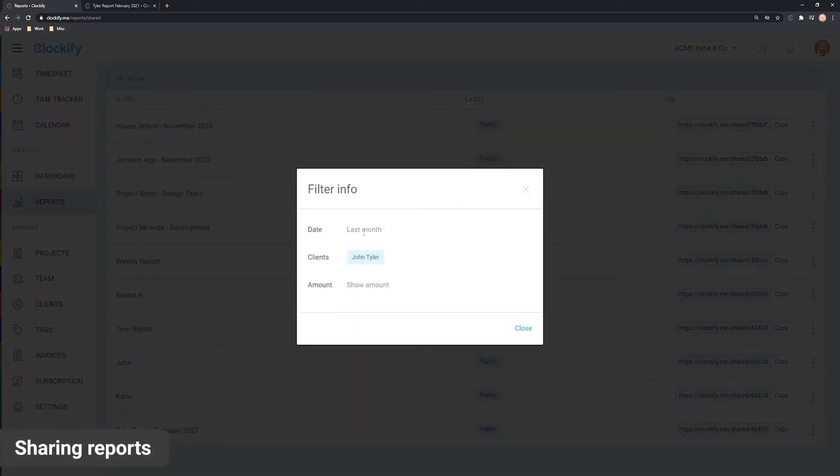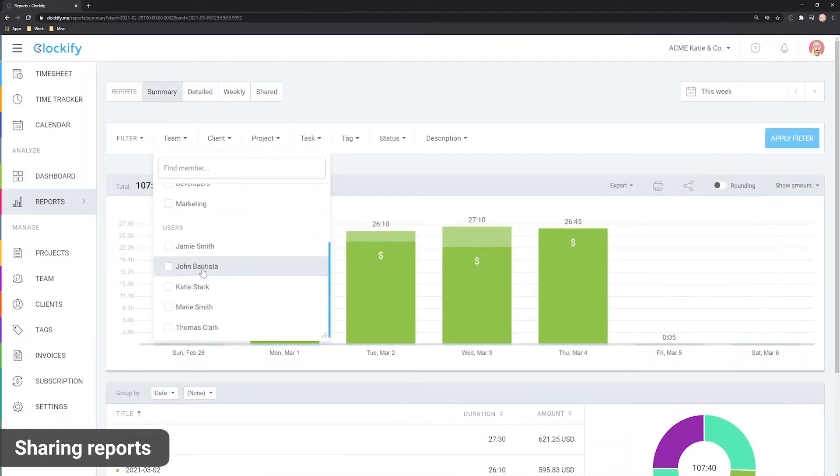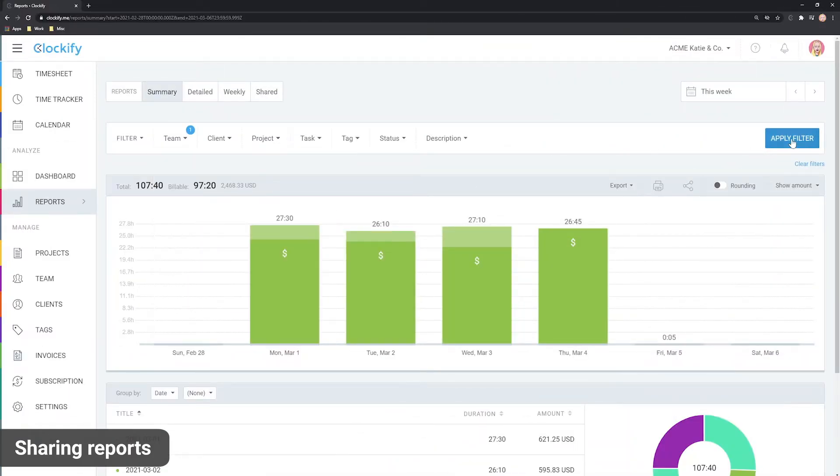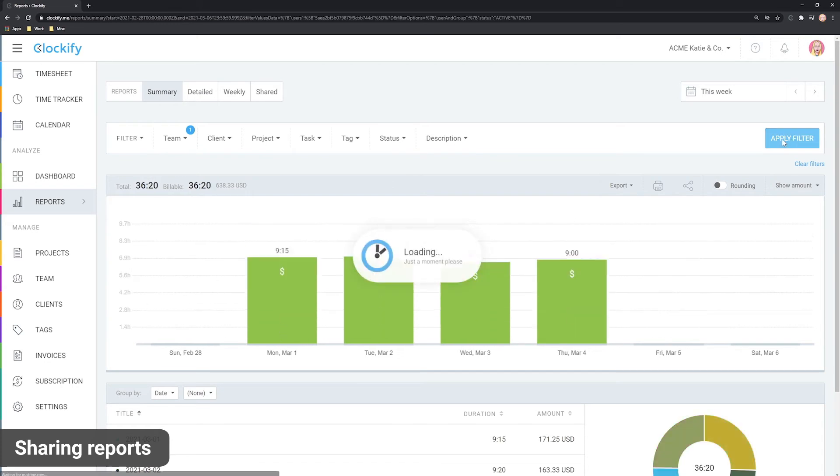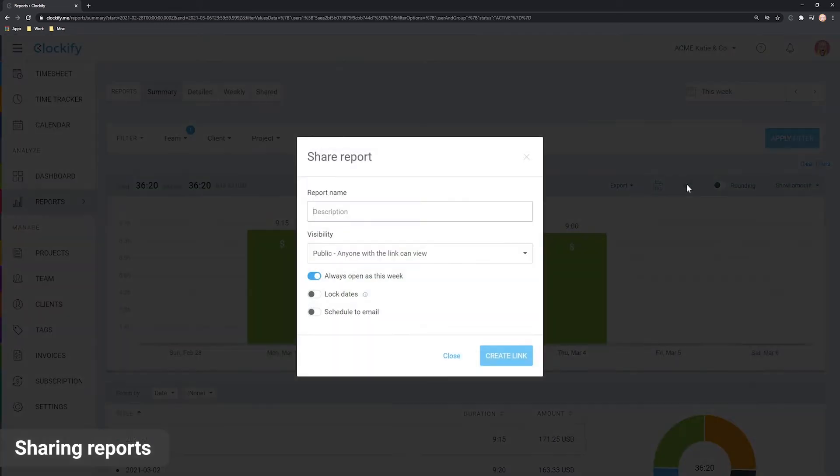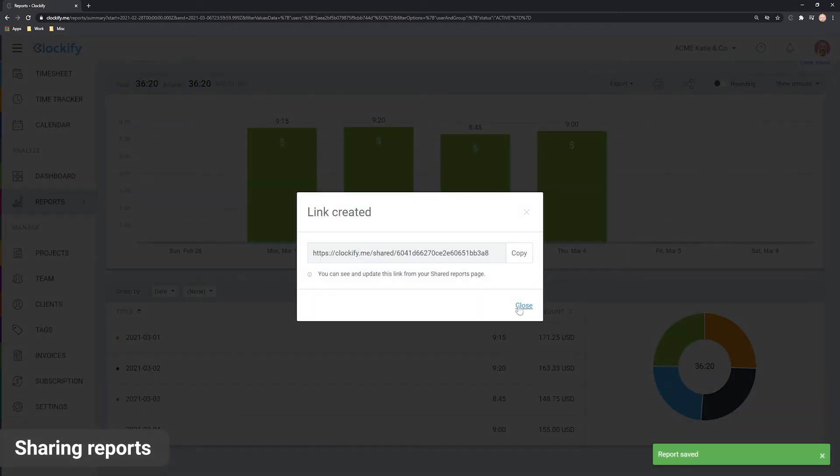Shared reports are also useful when you want to access reports you run all the time with one click. For example, you can create a report for each user's time, make it private and then open each link from the shared reports or via a bookmark.